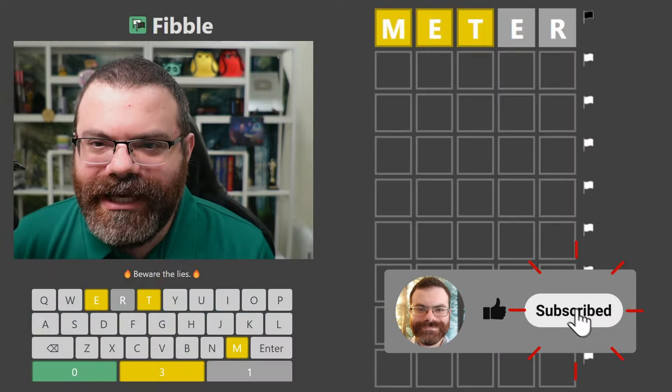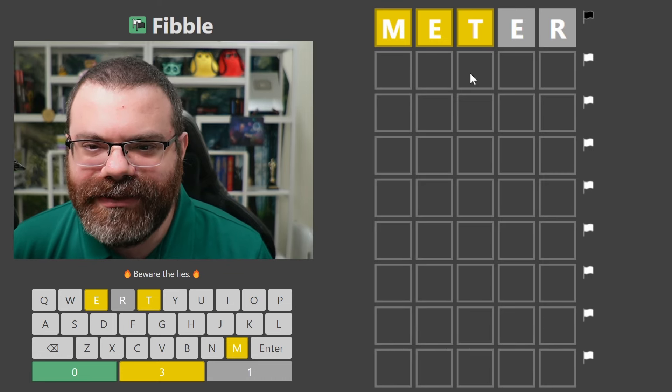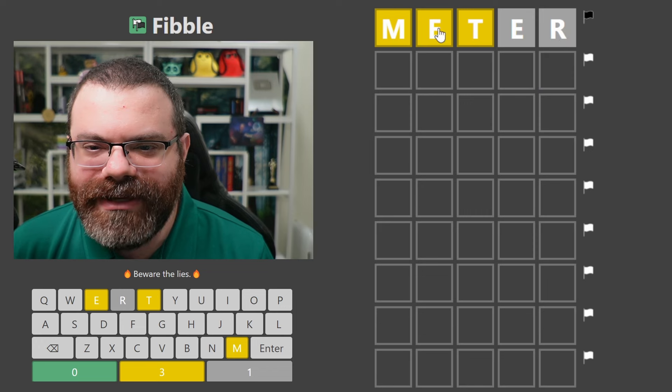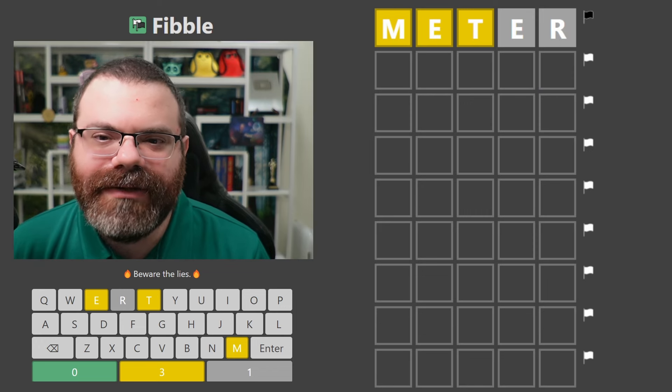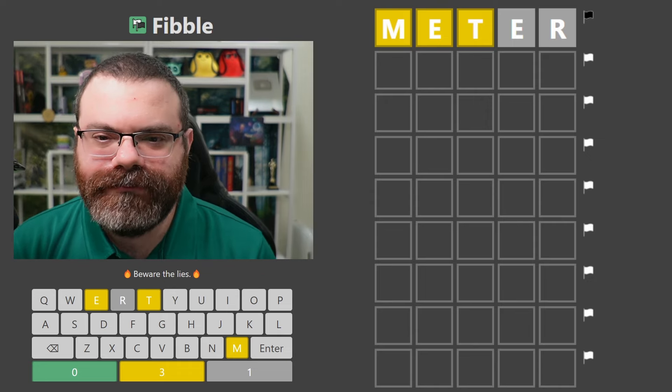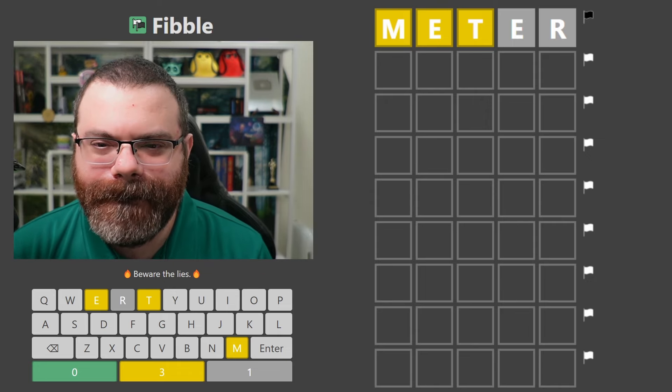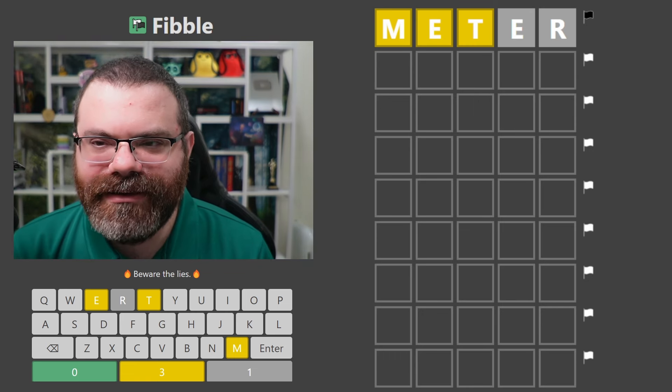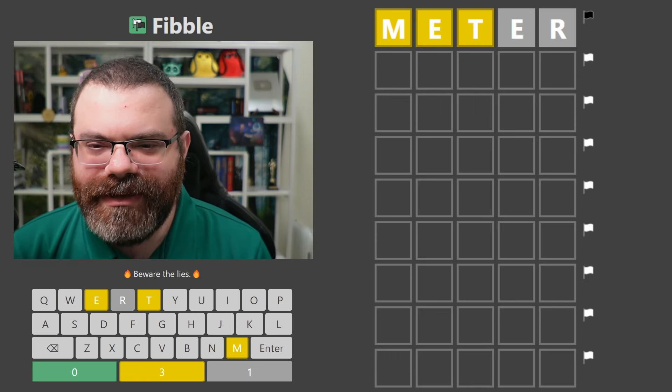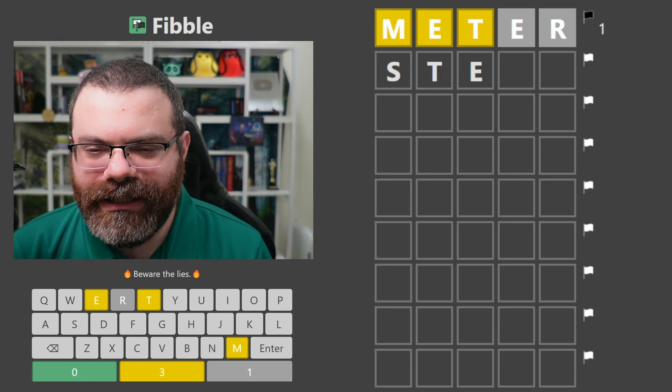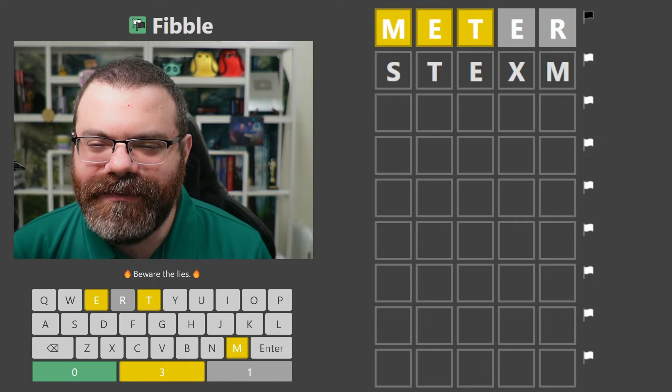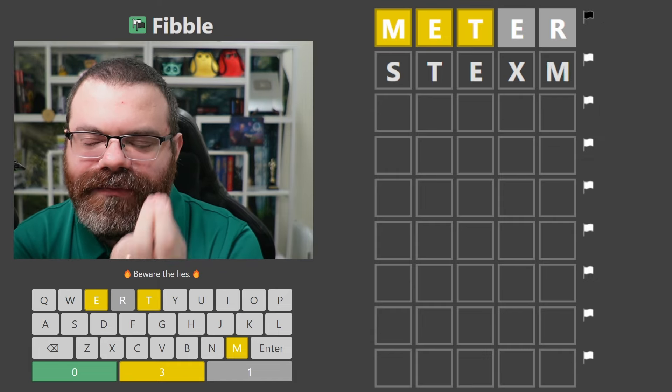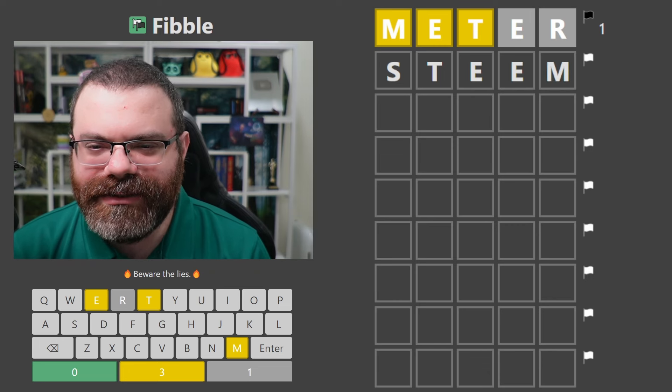Let's play Fibble. So each guess has a lie. So this meter guess that it gave us at the start, maybe one of these is lying. So maybe this E should have been gray or green, or maybe this R should have been yellow or green. We don't know. But one of those letters is lying. It's going to be hard to use the TEM.